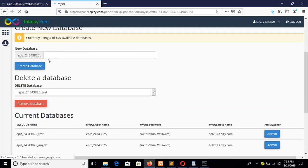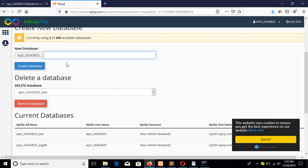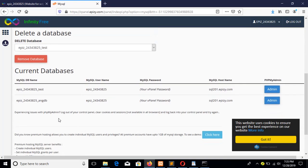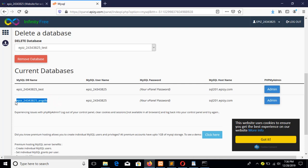From here you can create a new database. I have already created one — 'epj' is the user ID, and this is the database name. The full database name will be shown here. For a free hosting account there is only one user, but if you are using a real hosting account you can create your own user.